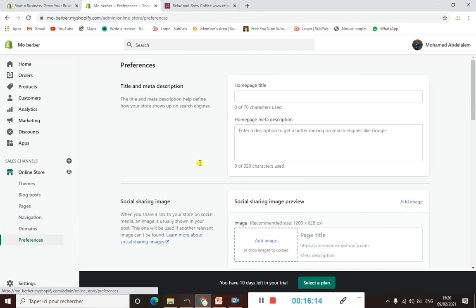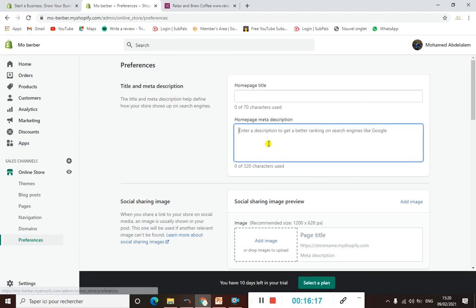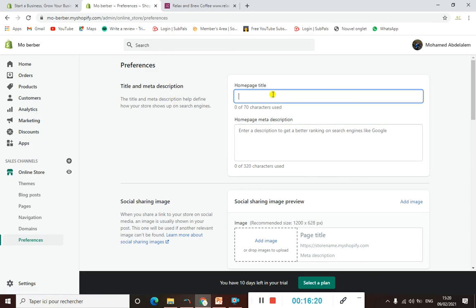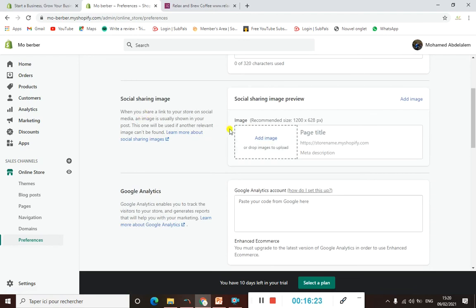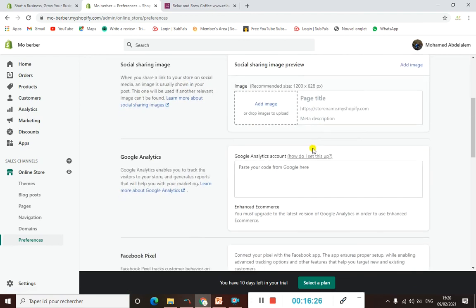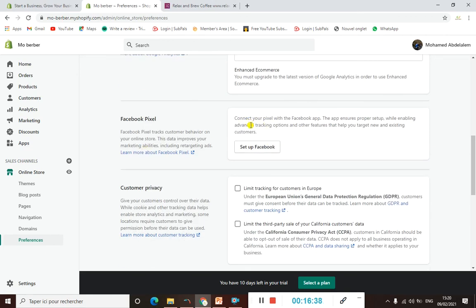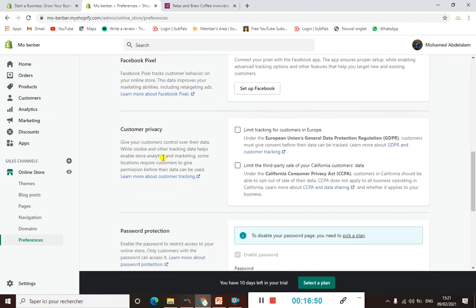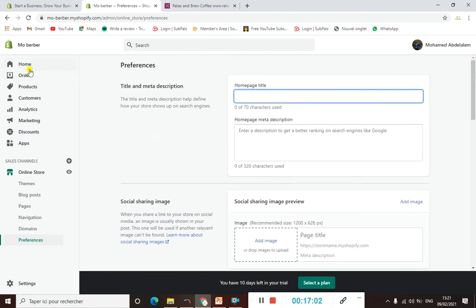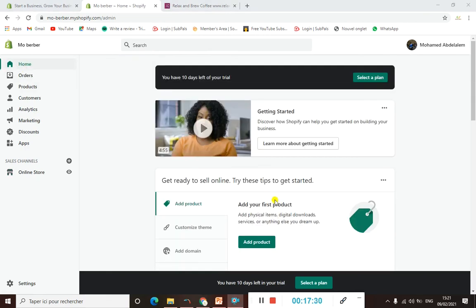When it comes to Preferences, it's important to know some things here. You can write a description about your store, set your home page title, and share your social media links on your store. You can also connect it to Google Analytics to track everything, and connect your store to Facebook using the Facebook Pixel. I'll show you that later on as well. That's all for this video — see you in the next one, bye bye!